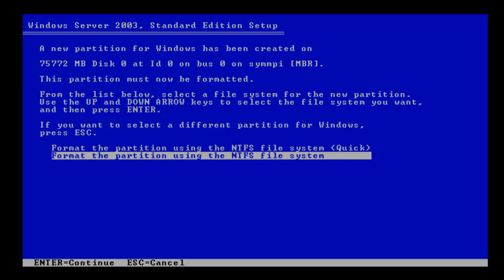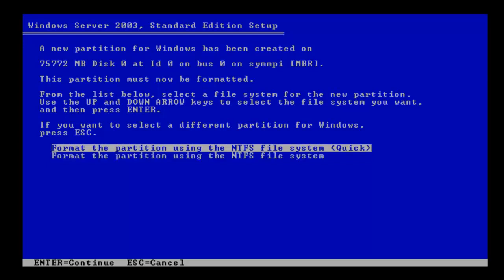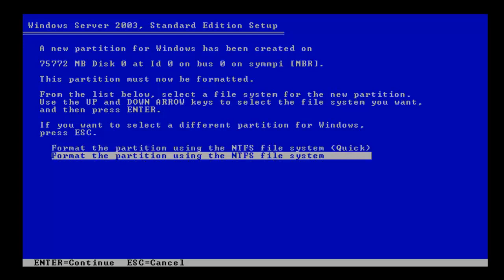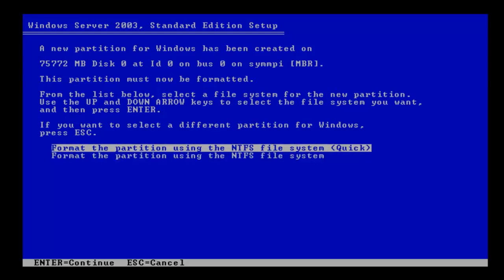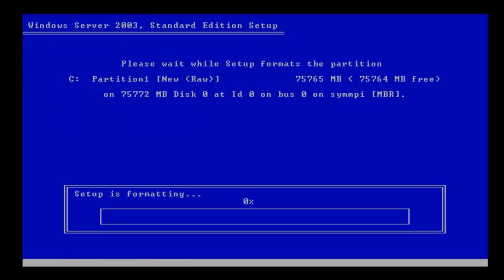You can either format the partition or you can format it quickly. For the sake of this we're going to use quick, but I'd highly recommend using the slower one, the one that's not quick.